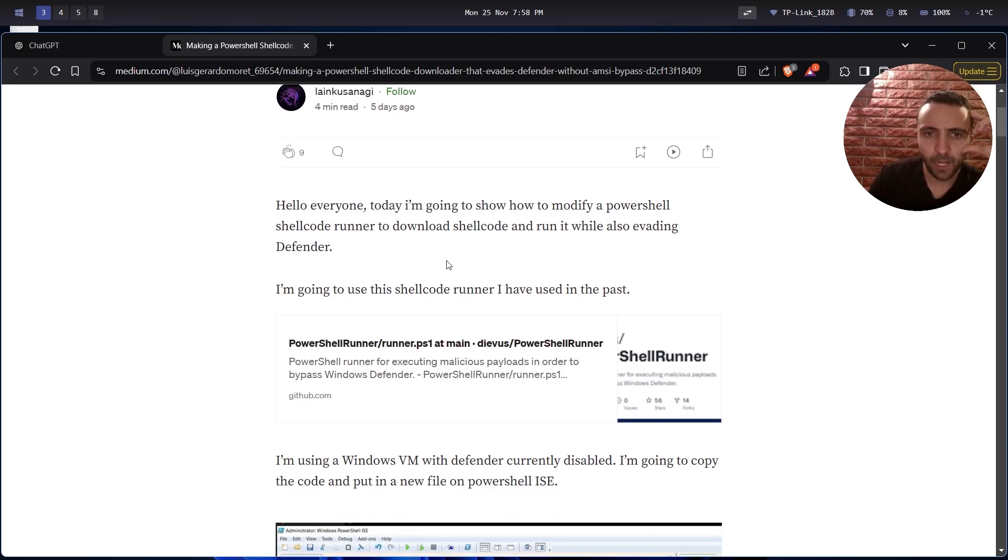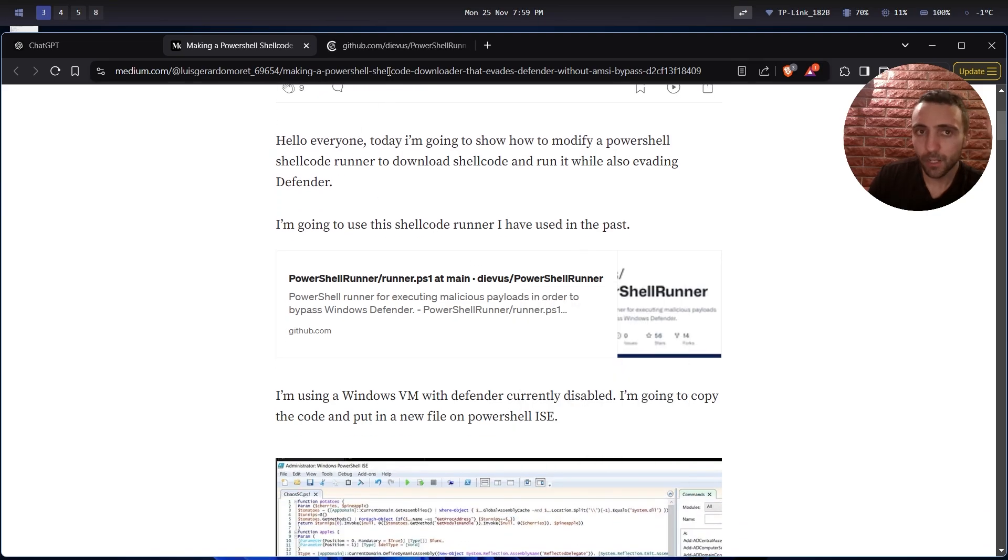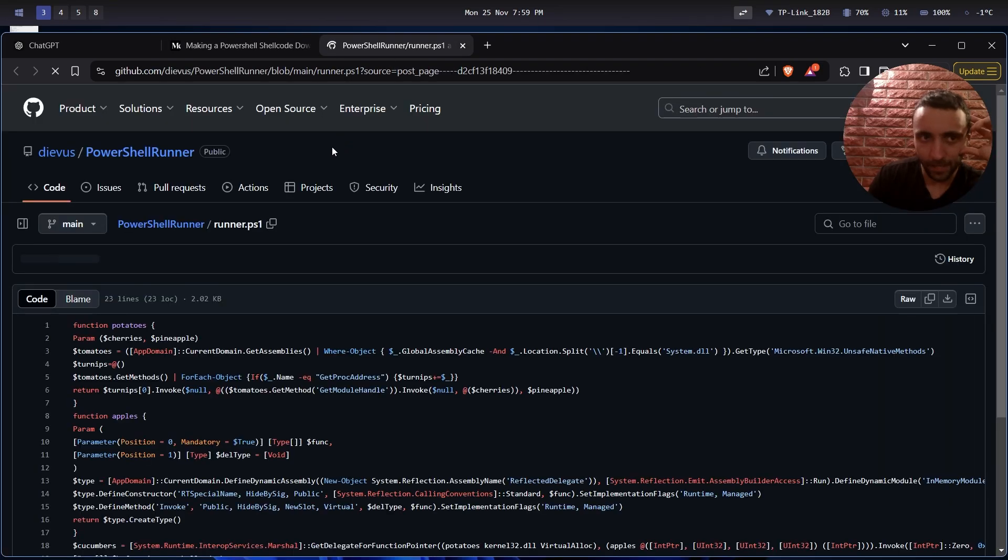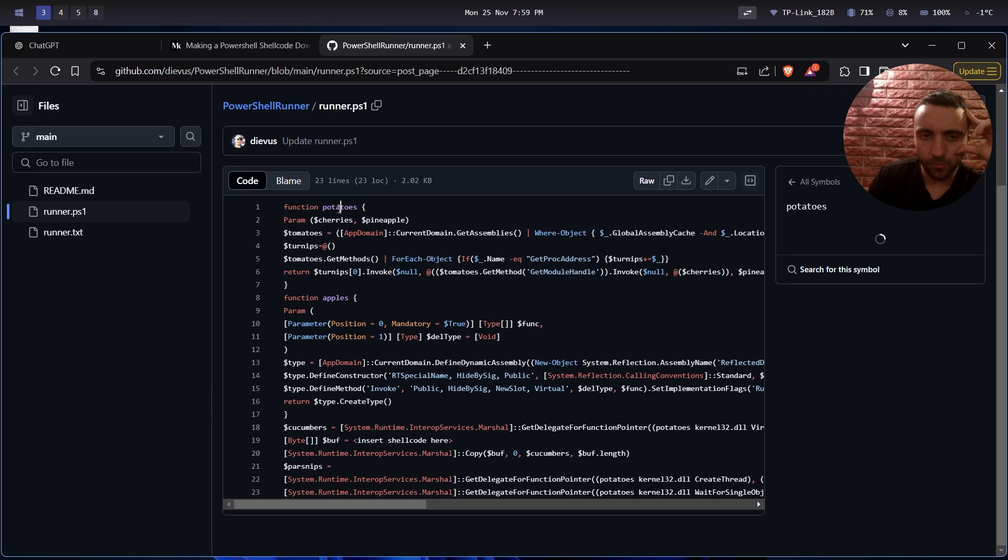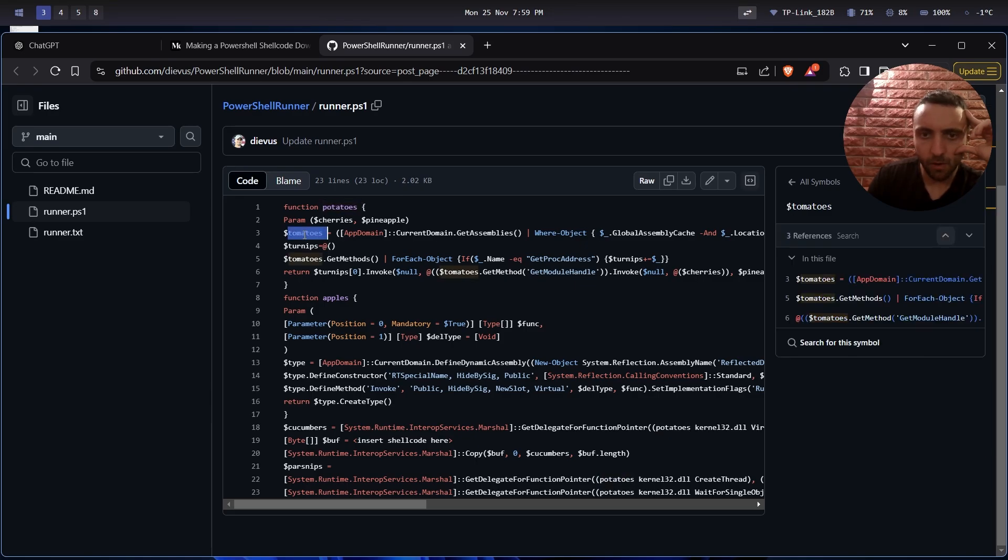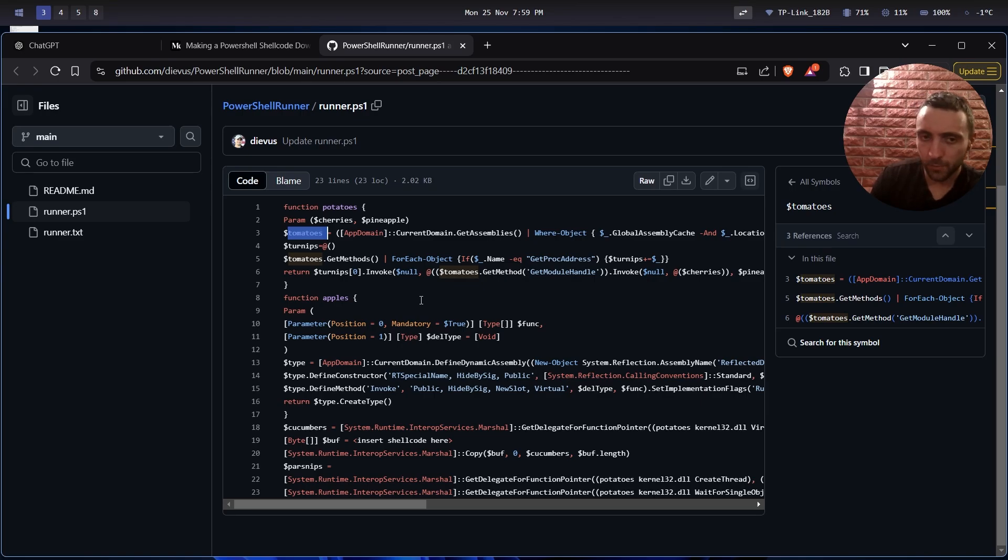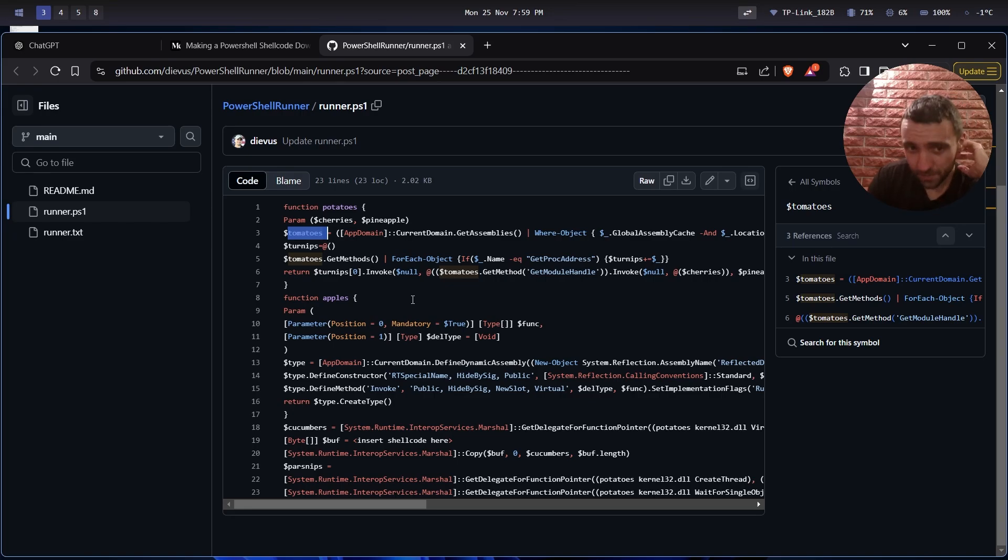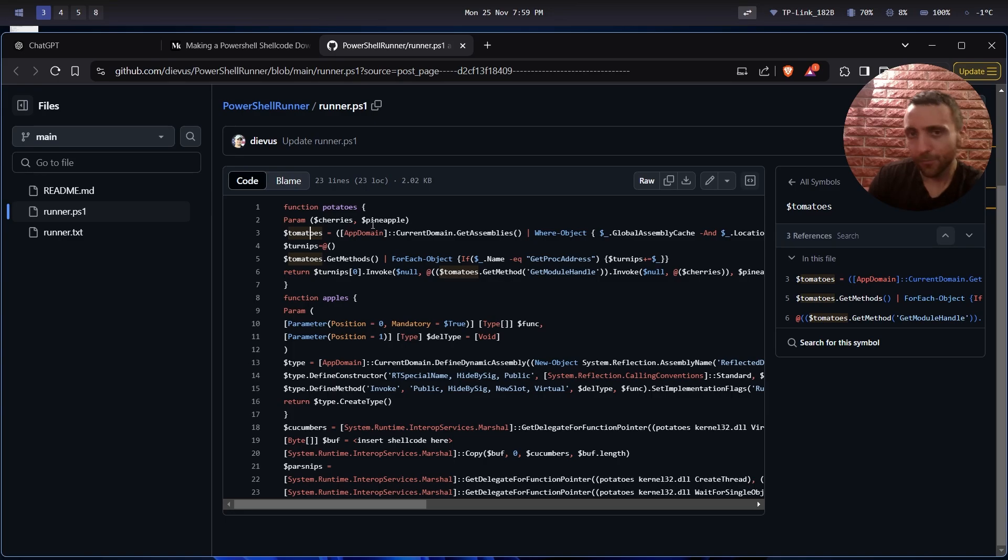So let's see what the guy is doing. I'm going to use the shellcode runner I have used in the past, and this is the link to the code he's actually using for the shellcode runner. First thing is nice that it's obfuscated, so function names as well as specific variable names are obfuscated, which boosts evasion. That's something I can 100% recommend to do if you want to get your malware to go through any kind of AV or EDR.